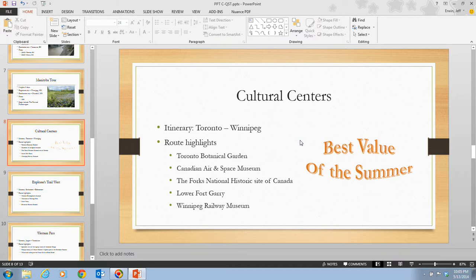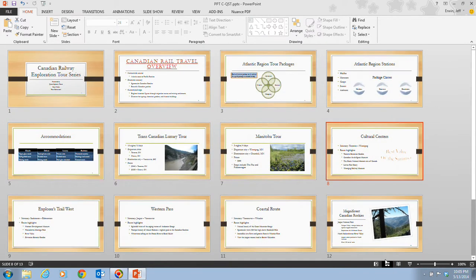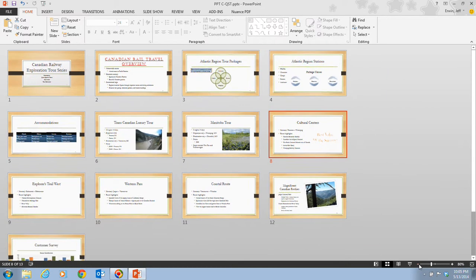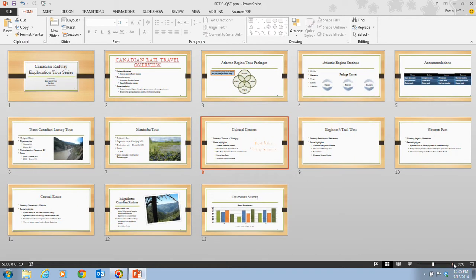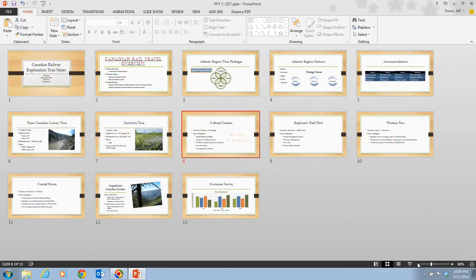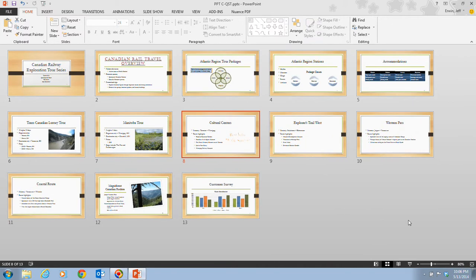In step eight, click the Slide Sorter View button on the status bar. Then click the Zoom Out icon until you can see all 13 slides. You should be at roughly 80%, or possibly 70% depending on your screen size and resolution. Then click the Normal button on the status bar.